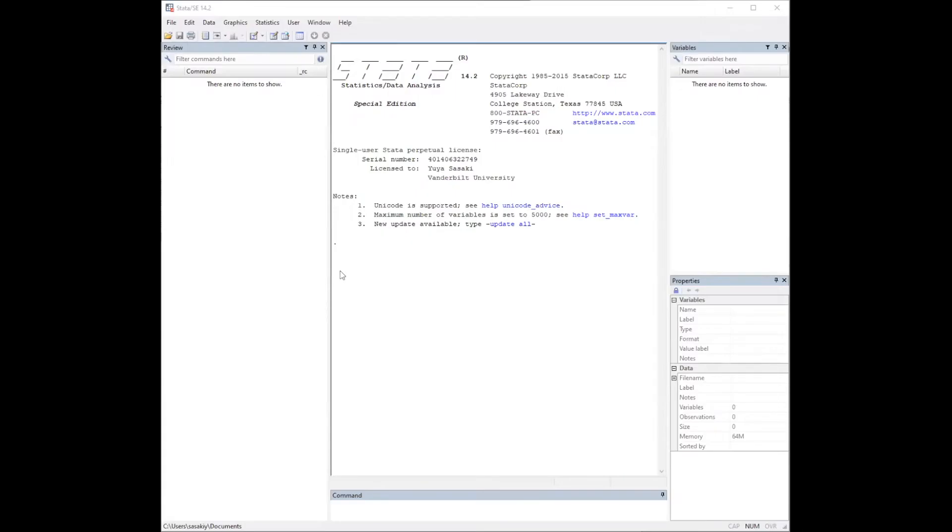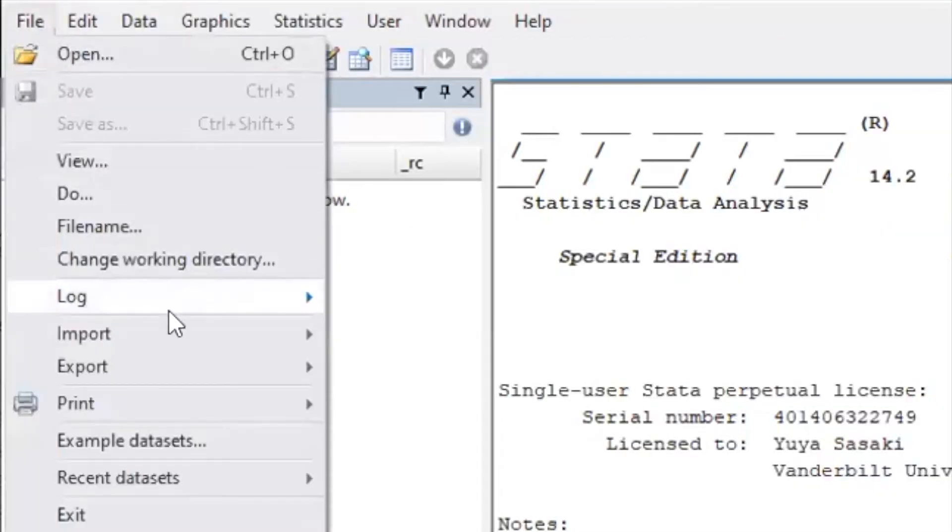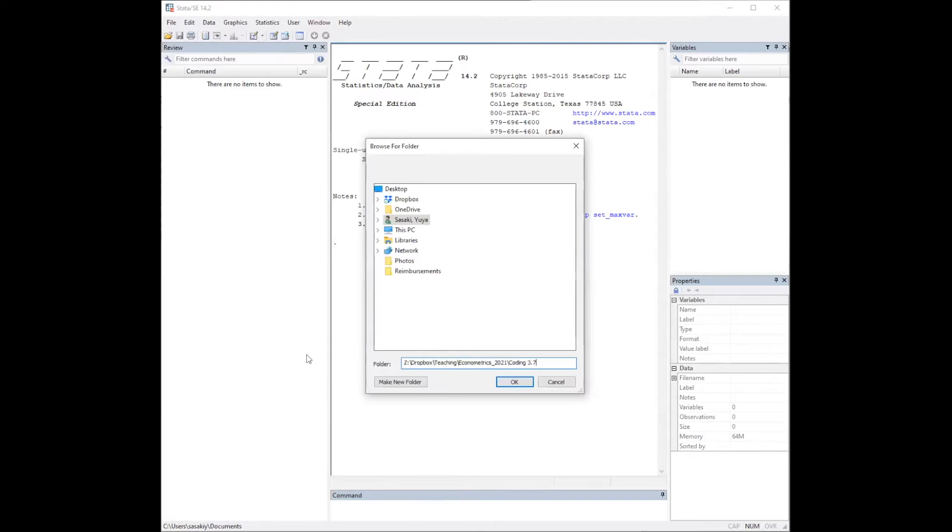This video demonstrates how to use Stata to construct least square estimates. As usual, let's start by setting the working directory. Set the path where the CPS data is stored.